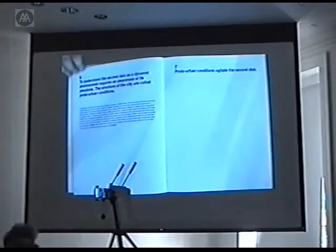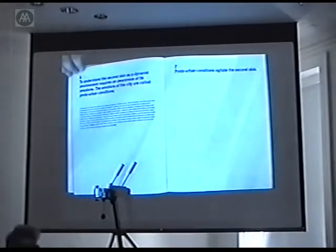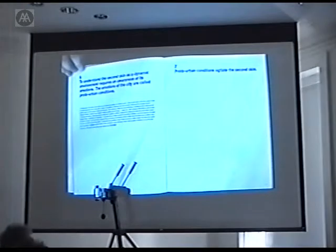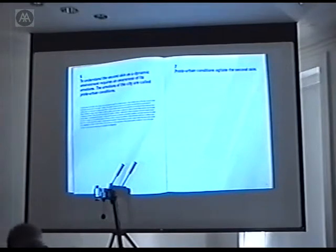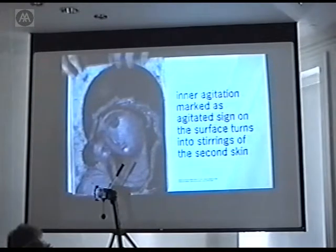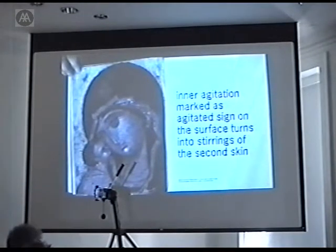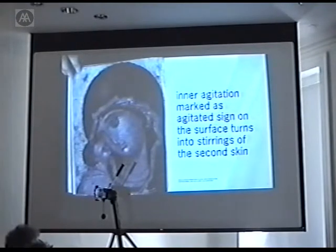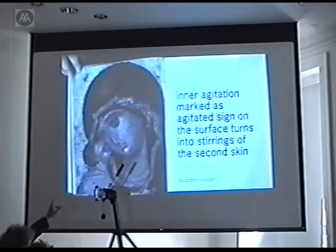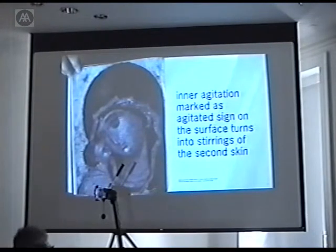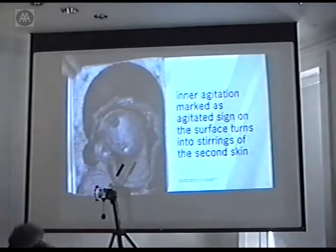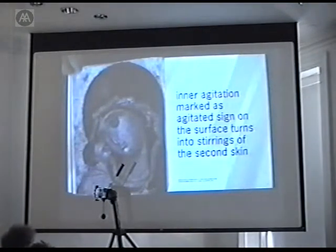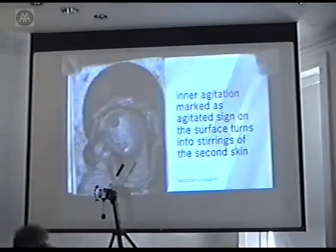The attempt to understand emerging phenomena is very much about linking them to this premise of the city having emotions, being a life form, therefore having parts of life forms. To understand the second skin as a dynamic environment requires an awareness of its emotions. Emotions of the city are called photo urban conditions. Photo urban conditions agitate the second skin. This is a key image. It's about how to see this inner agitation, which is marked as an agitated sign on the surface, and which turns into stirrings of the second skin. In this case, the hem, the edge of the cross of Mary and her child, allows the painters of that period to show her inner agitation. She's thinking about what's going to happen to her son. The mark of that agitation is a sign on the surface of the painting.